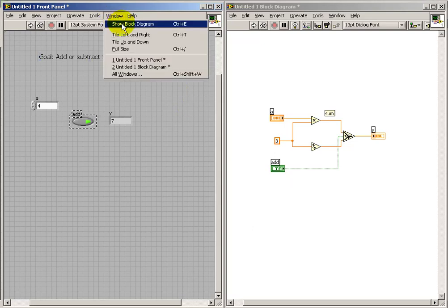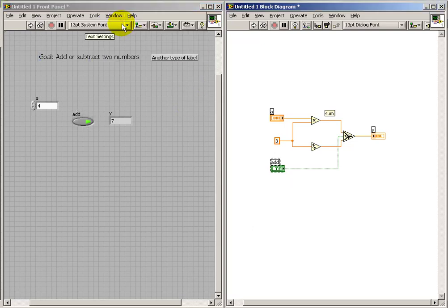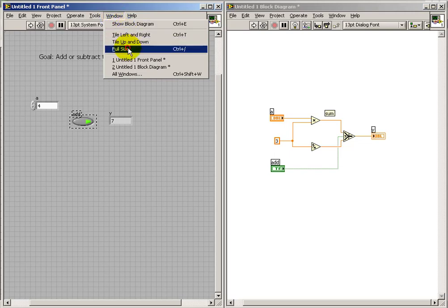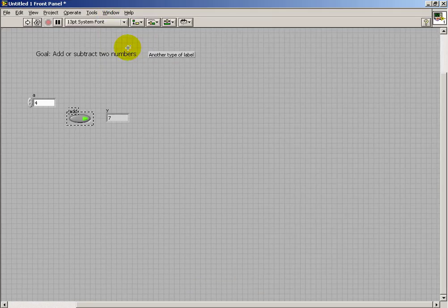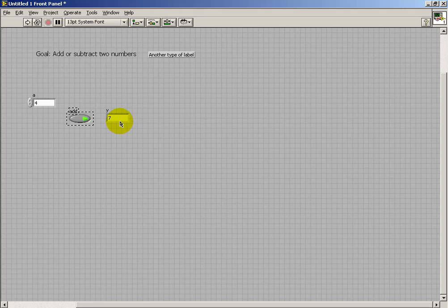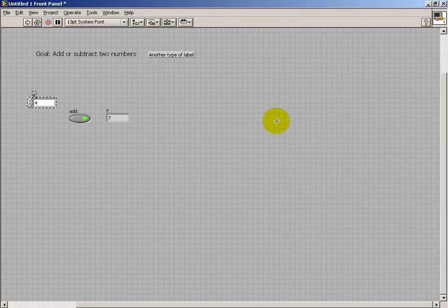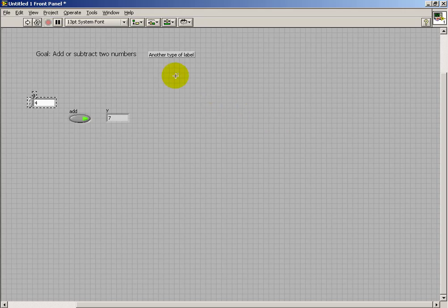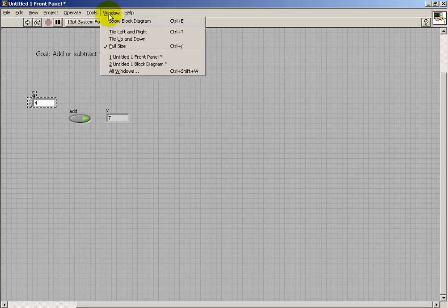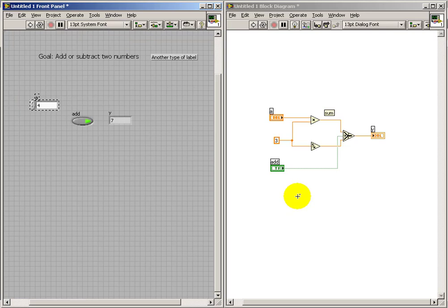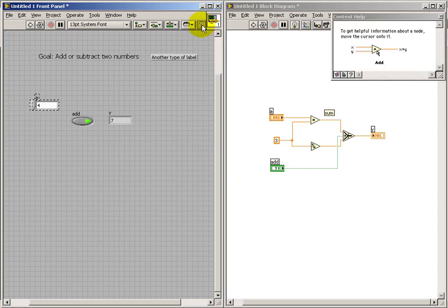And also, the technique that I'm illustrating here is if you, for example, have your block diagram hidden. If you double-click on an item in the front panel, that will jump you to the block diagram so you can see which element specifically you're working with.